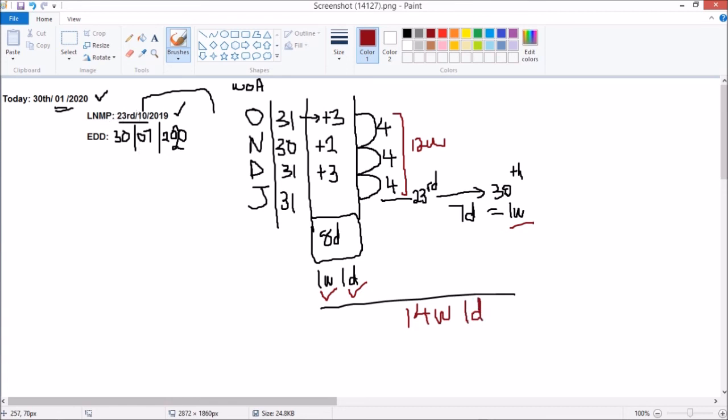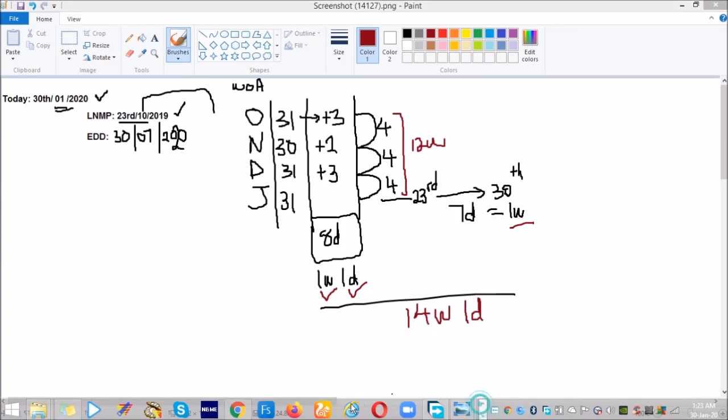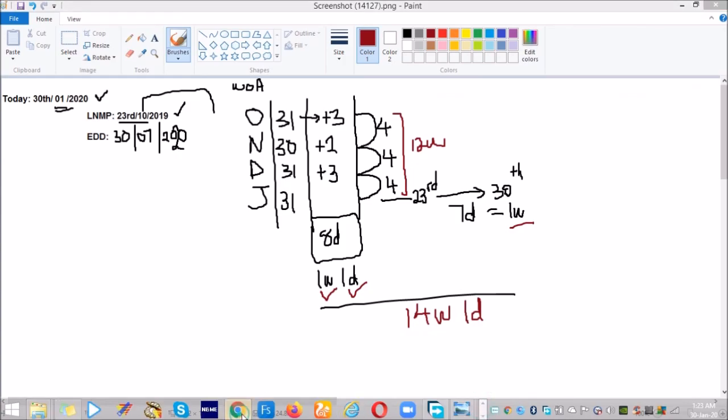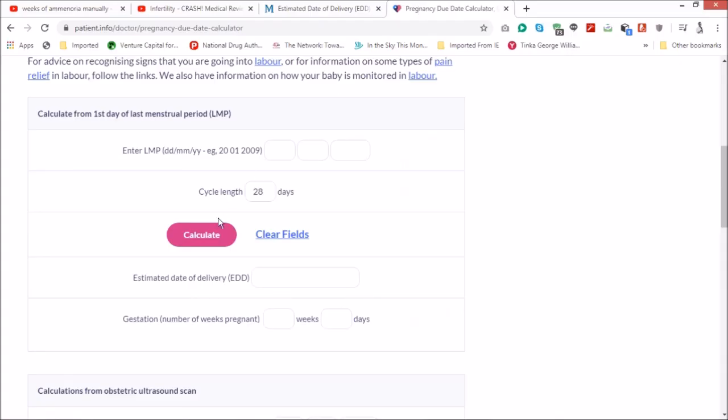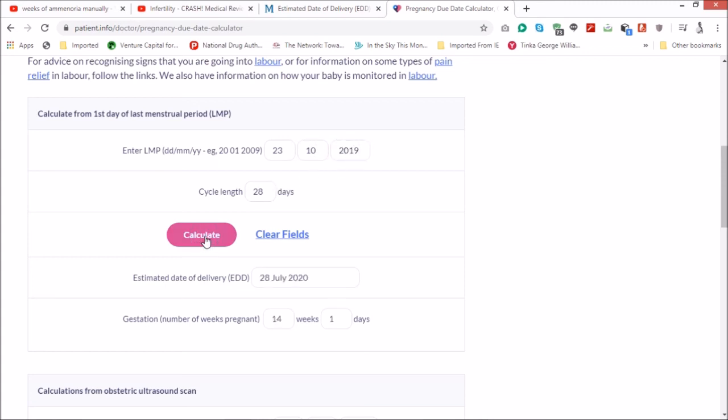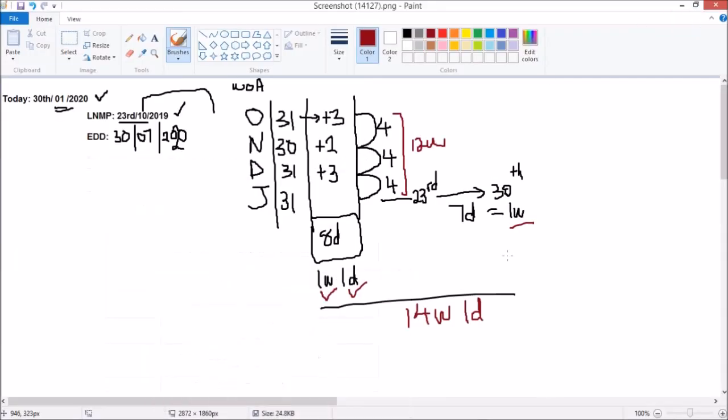So that is from 23rd October 2019 to 30th January 2020. We can verify that from 23rd October 2019 to today is 14 weeks 1 day, which is what we have. Thank you.